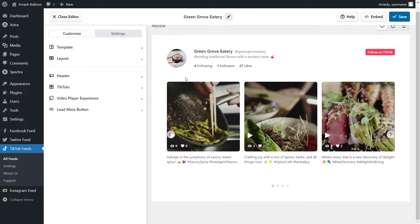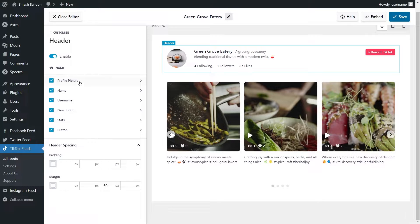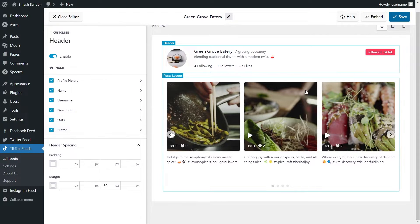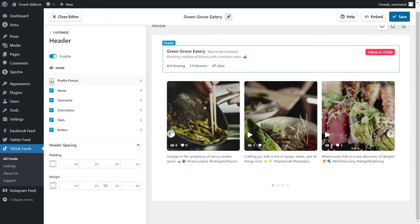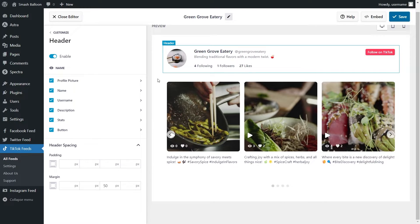Next, if you want to modify the header at the top of your feed, under the customize tab, go click on header. Inside the header, we have several different elements including the profile picture, name, username, description, stats, and the button on the top right corner. All of these elements are fully customizable and you can choose to enable or disable whichever one you want. For example, if you wanted to disable the profile picture, you can simply uncheck it and it will disappear from the header. If you make any changes, click save on the top right corner.